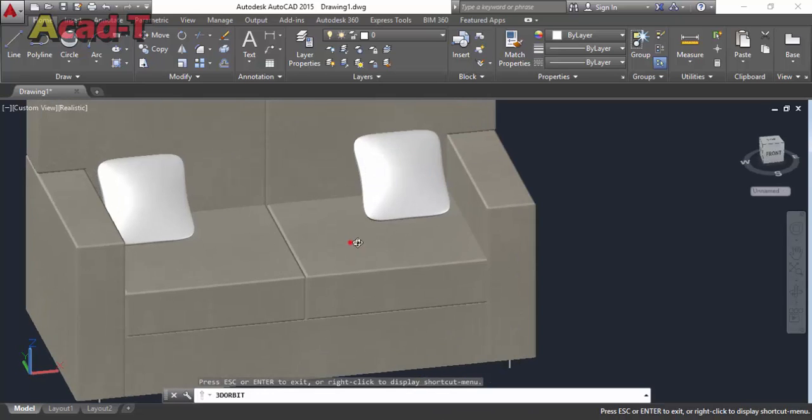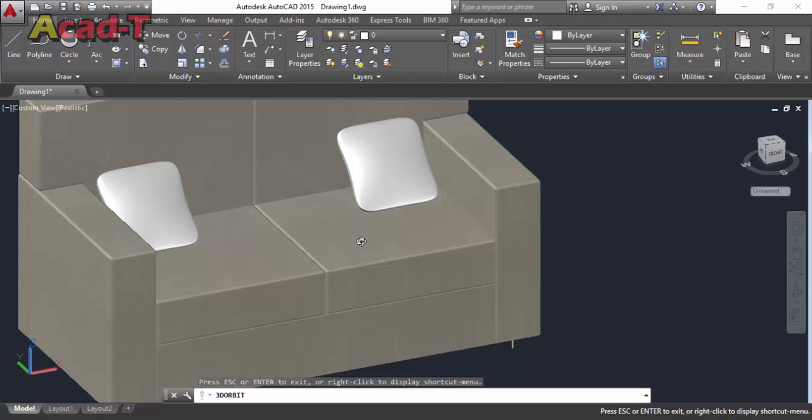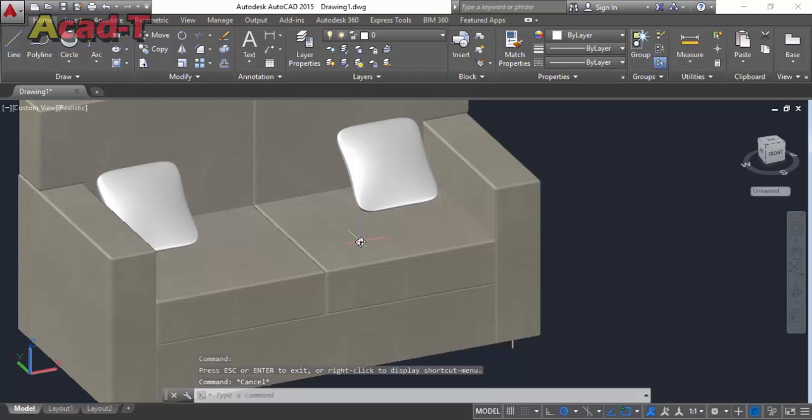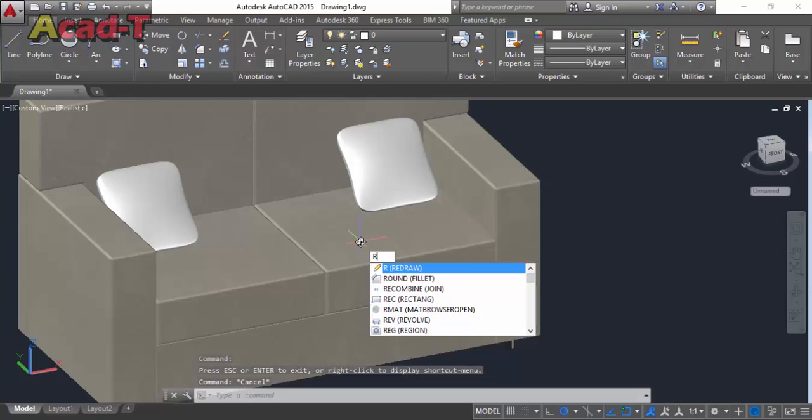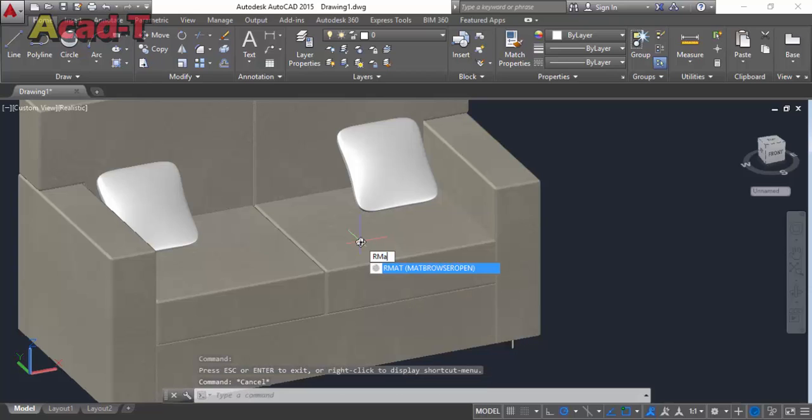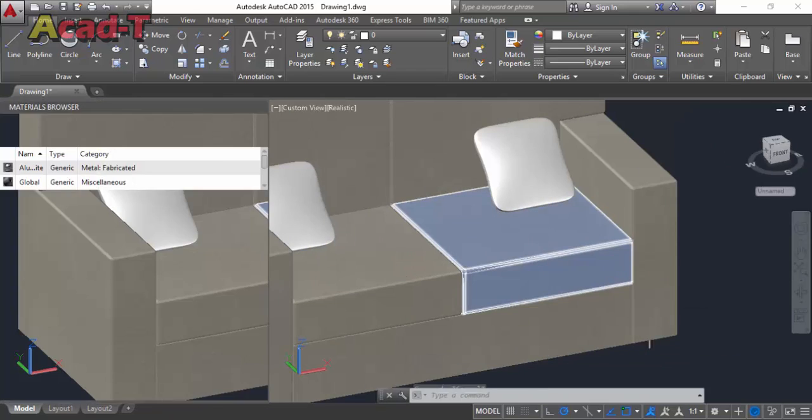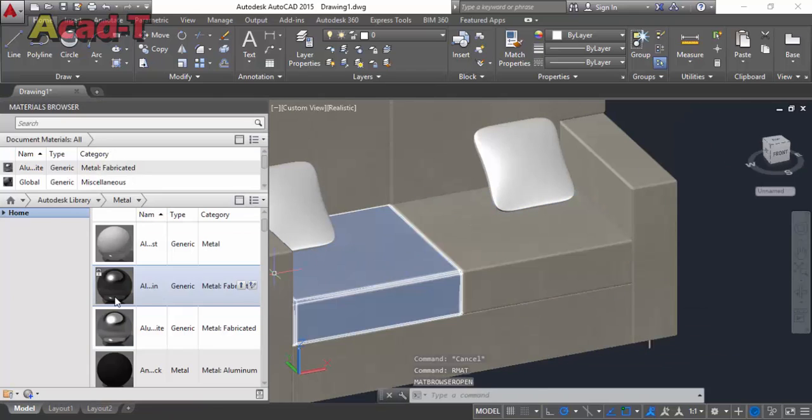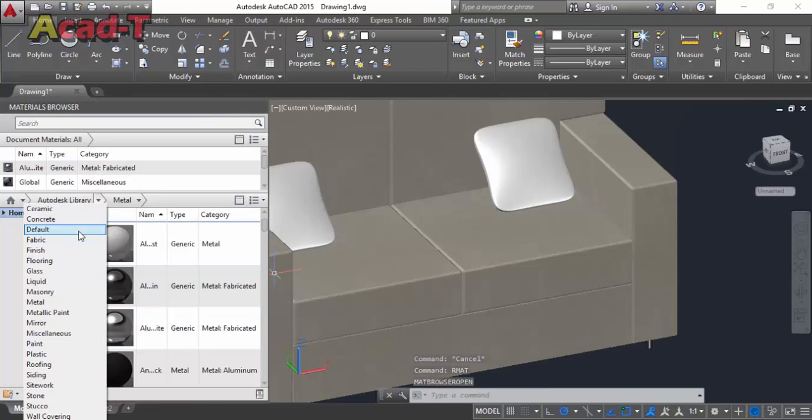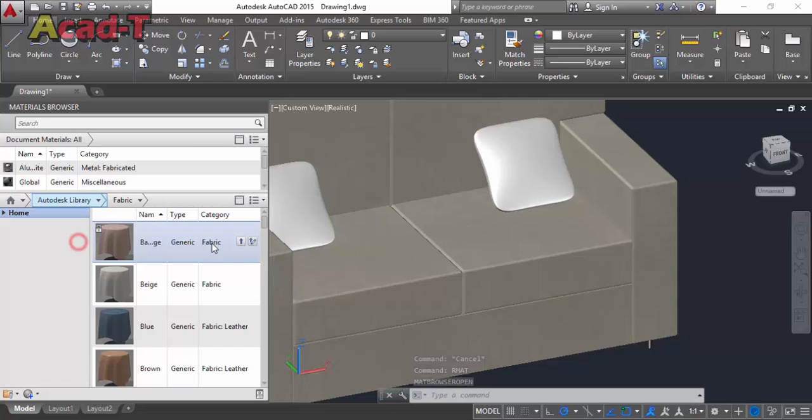Now you see that I placed this pillow on the couch. Now I use material browser to make it into another material.